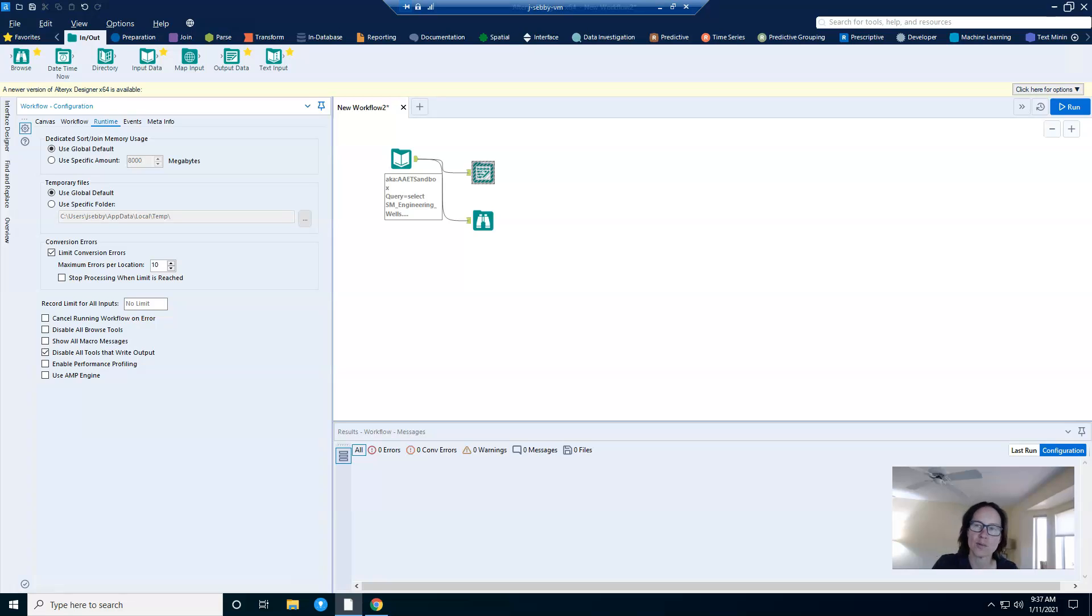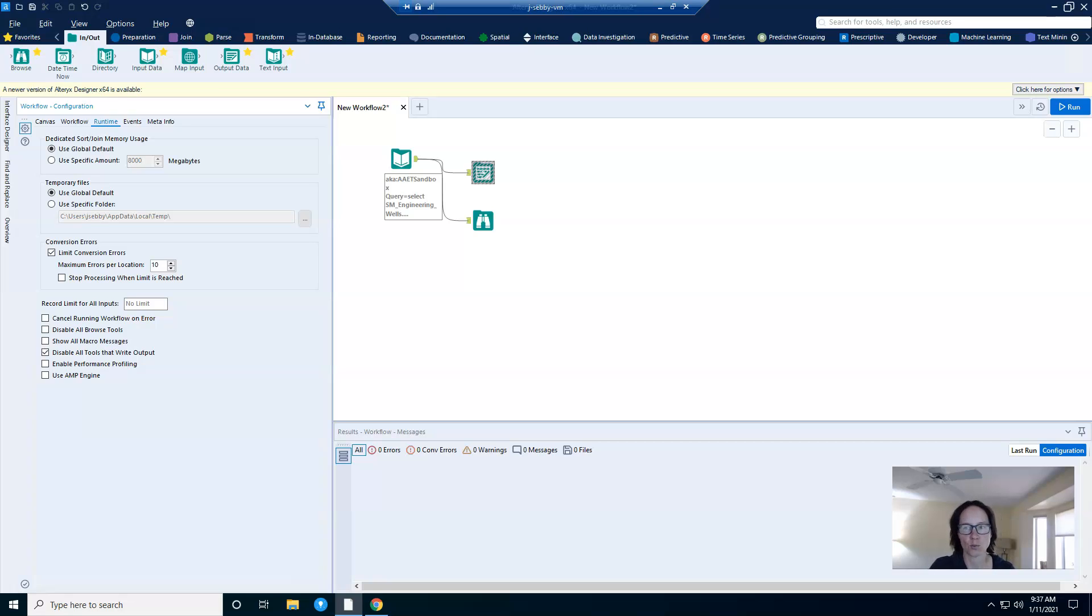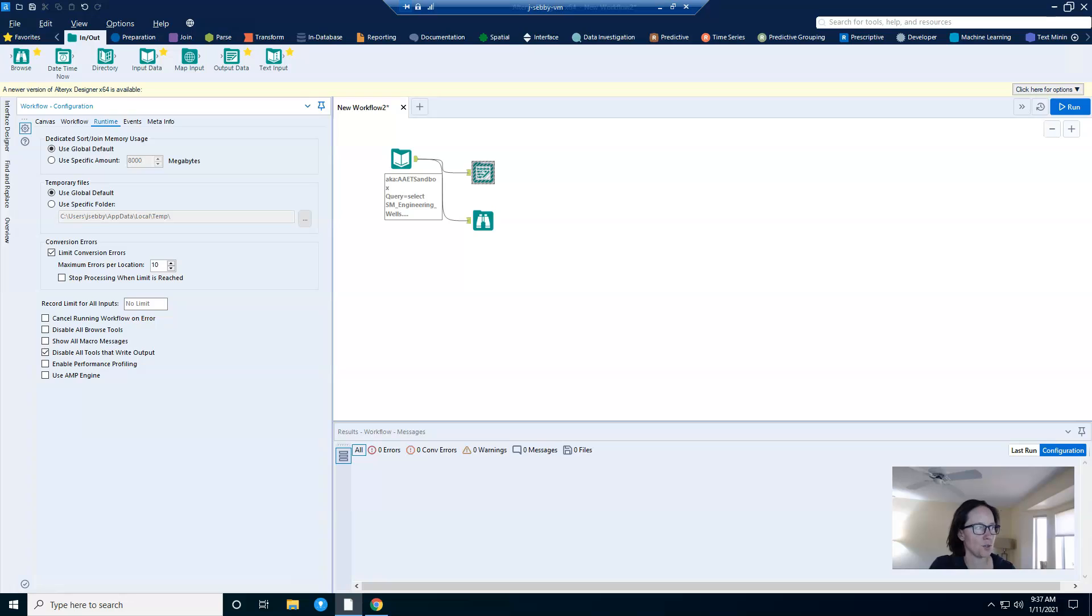We recently went through an upgrade where we had to test all of our workflows. And I didn't necessarily want the workflow to write an output. I just needed to see that the workflow would run. And so I used this to quickly and easily disable all of those outputs.